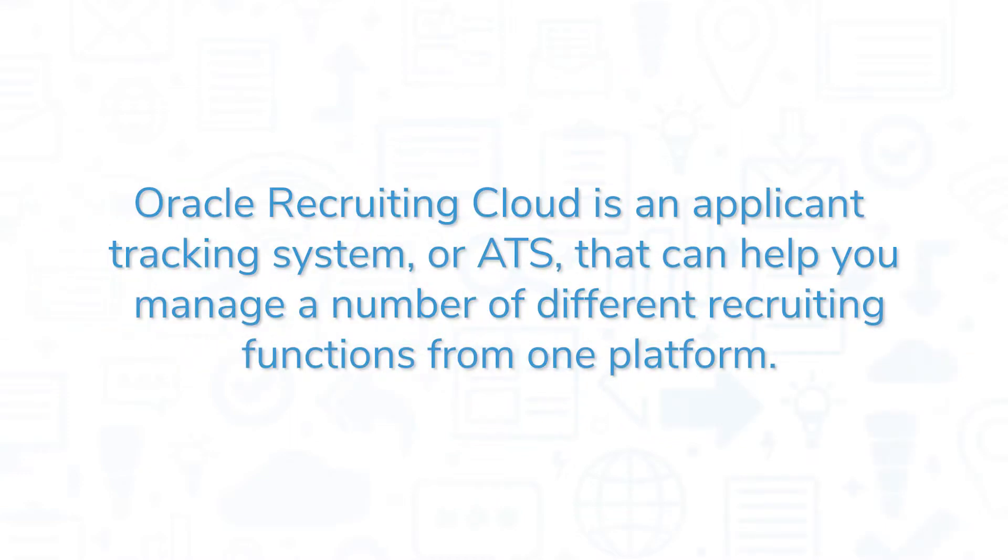Oracle Recruiting Cloud is an Applicant Tracking System, or ATS, that can help you manage a number of different recruiting functions from one platform.